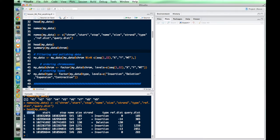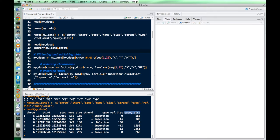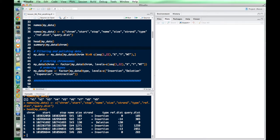We have chromosomes, start and stop positions in the genome, a name, sizes which are useful for distributions, strand, and different types which are useful for categorizing variants. There's also reference distance and query distance — the reference distance is the distance between two alignments in the reference, versus the query distance, which is the distance between those same alignments in the query. We're just going to use this data set to show the different kinds of plots we can make.